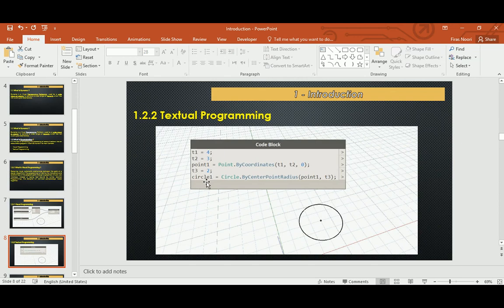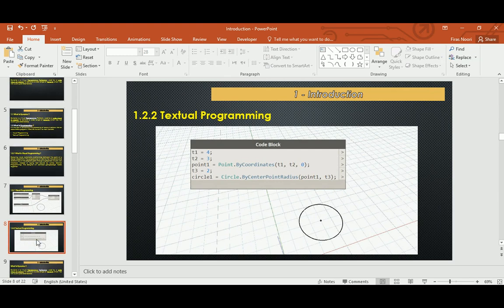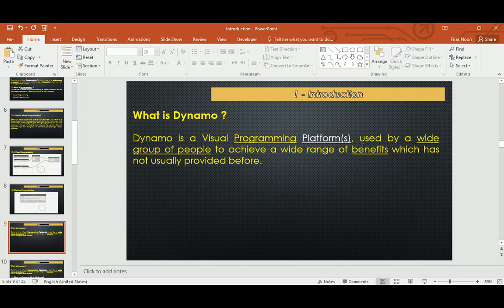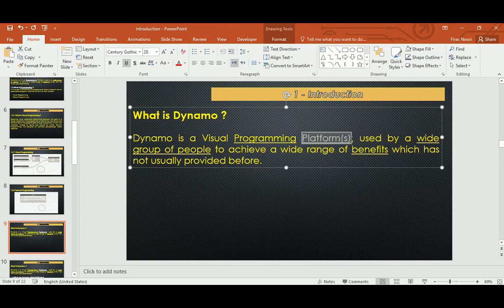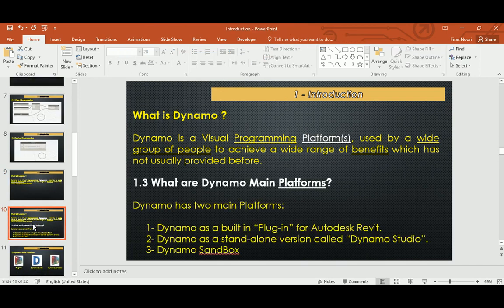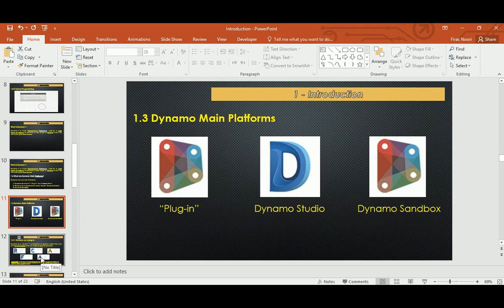You start thinking differently—maybe we don't need to write it in textual base like this one, but I don't think it's gonna be that much depending on the need and on the level of the work you're gonna need in your work. Again, back to the definition: we say that Dynamo is a visual programming platform—not one platform—and used by a wide range of people to achieve a wide range of benefits which has not been usually provided.